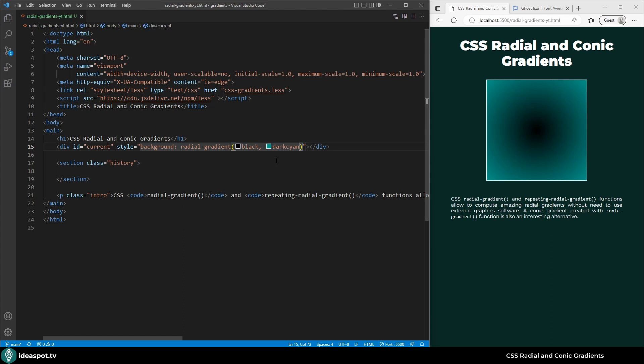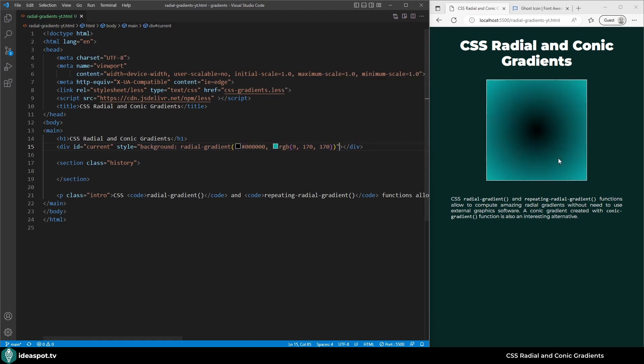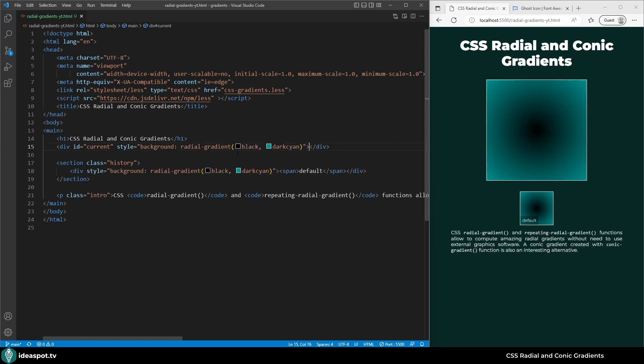Of course instead of names we could use hexadecimal values or decimal values. Nothing changed so that's good. However to keep things simple I'm going to stick to the named values. As the first parameter of the radial-gradient function we can provide the position of the center of the gradient. By default it is center.